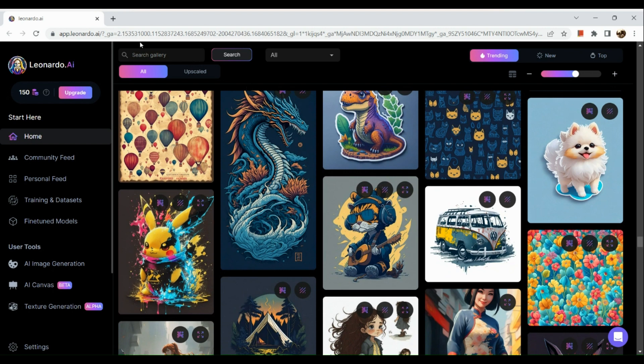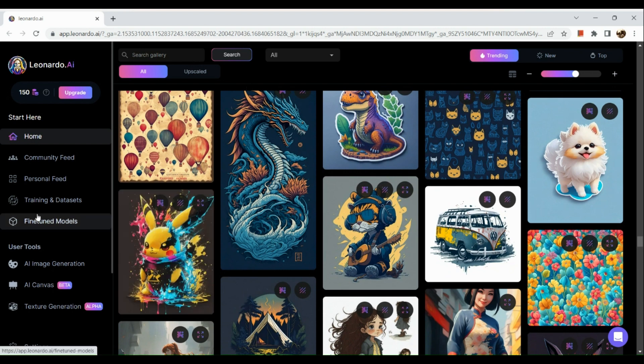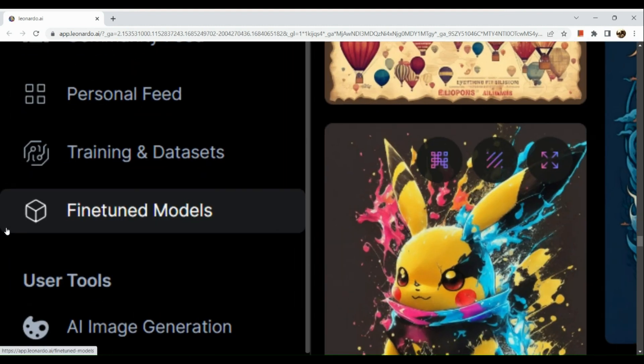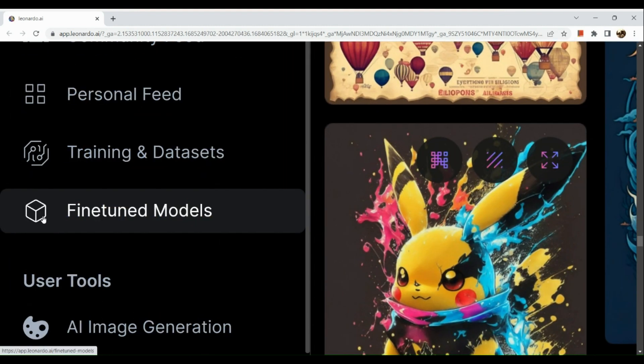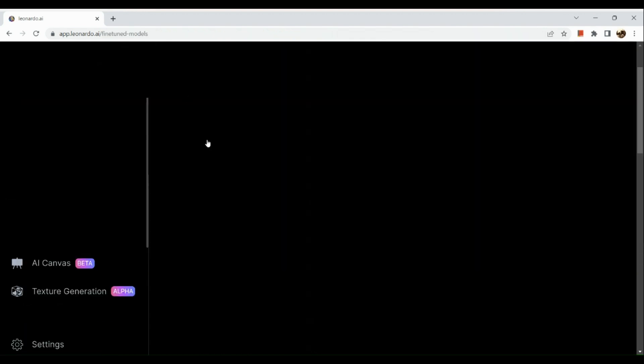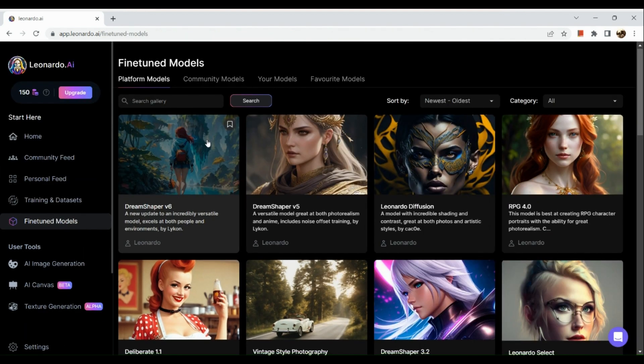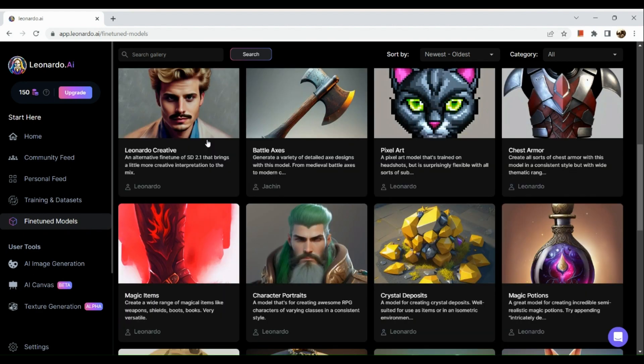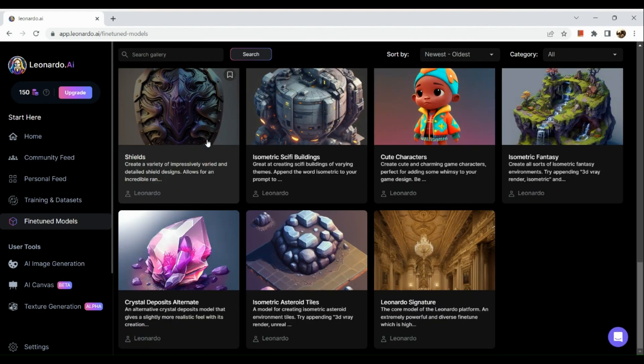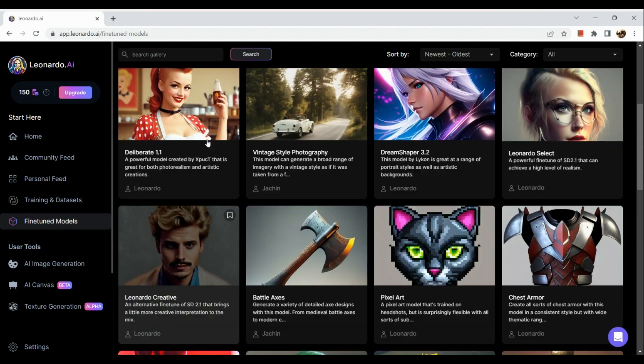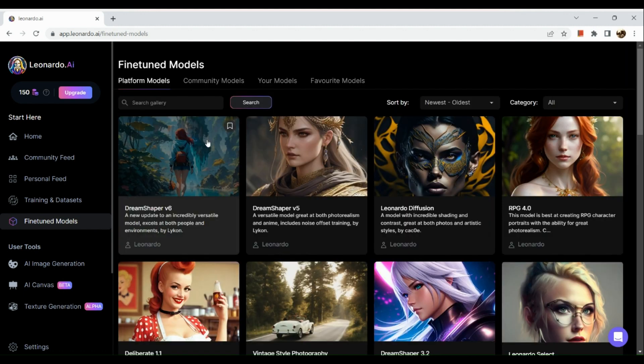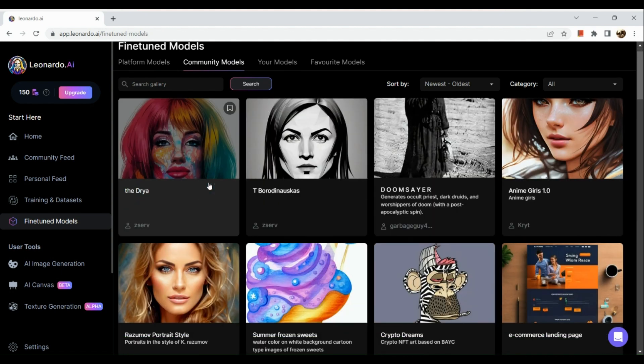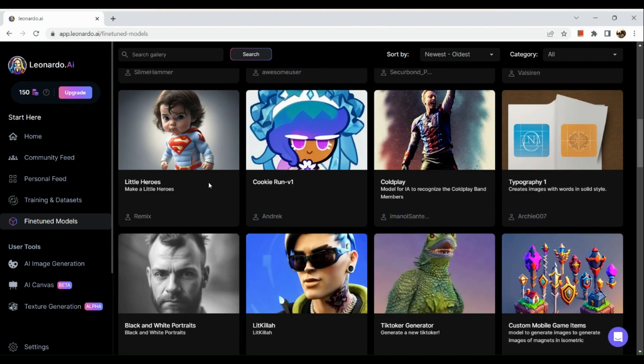Here are actually some examples. I'm scrolling through the platform and there you can actually see the AI images prompted or generated by Leonardo. Now if you go to your fine-tuned models, you can actually see different kinds of prompts or different kinds of AI images that were created by Leonardo AI. Here are some of the fine-tuned models created by Leonardo. If you go to your community models, these are the prompts created by different kinds of people all around the world using Leonardo AI.